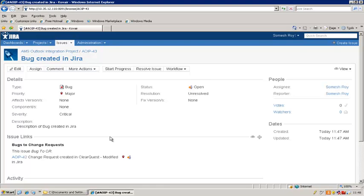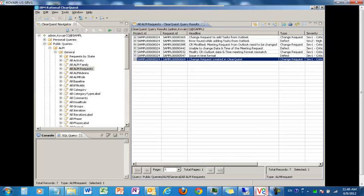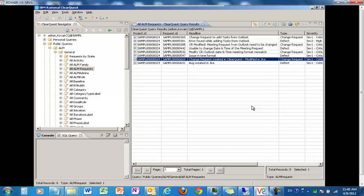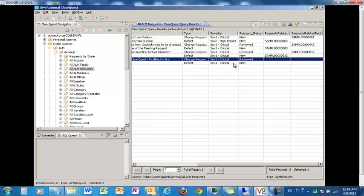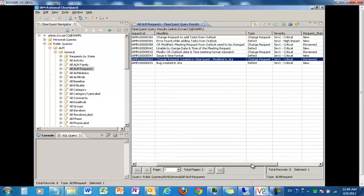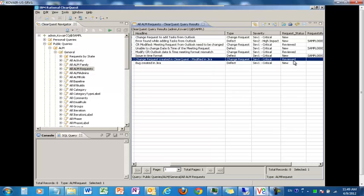We are back to ClearQuest. Let me refresh the ALM request and let's see what's happening here. As you can see, our change request has come back from Jira to ClearQuest. It shows that this is 'modified in Jira.' If I scroll to the right, it shows that the review status is now Reviewed. Both the changes we made — the heading 'modified in Jira' as well as the request status from New to Reviewed — are shown here.